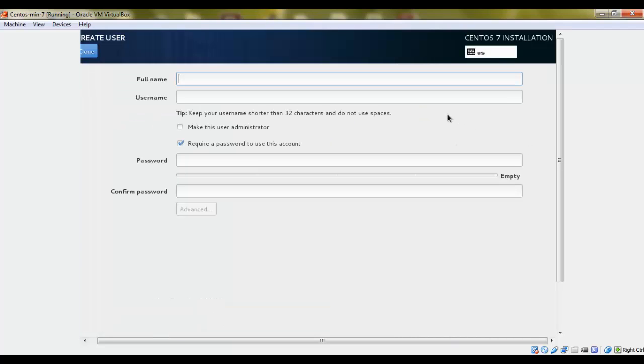Create a normal user. We'll call it LZH user.